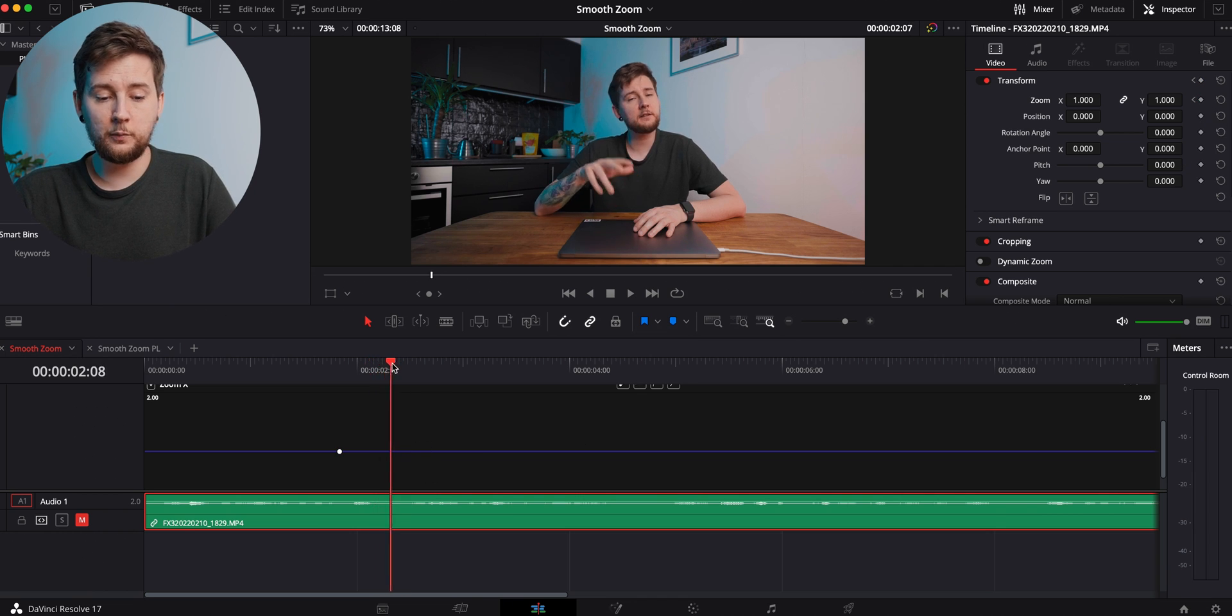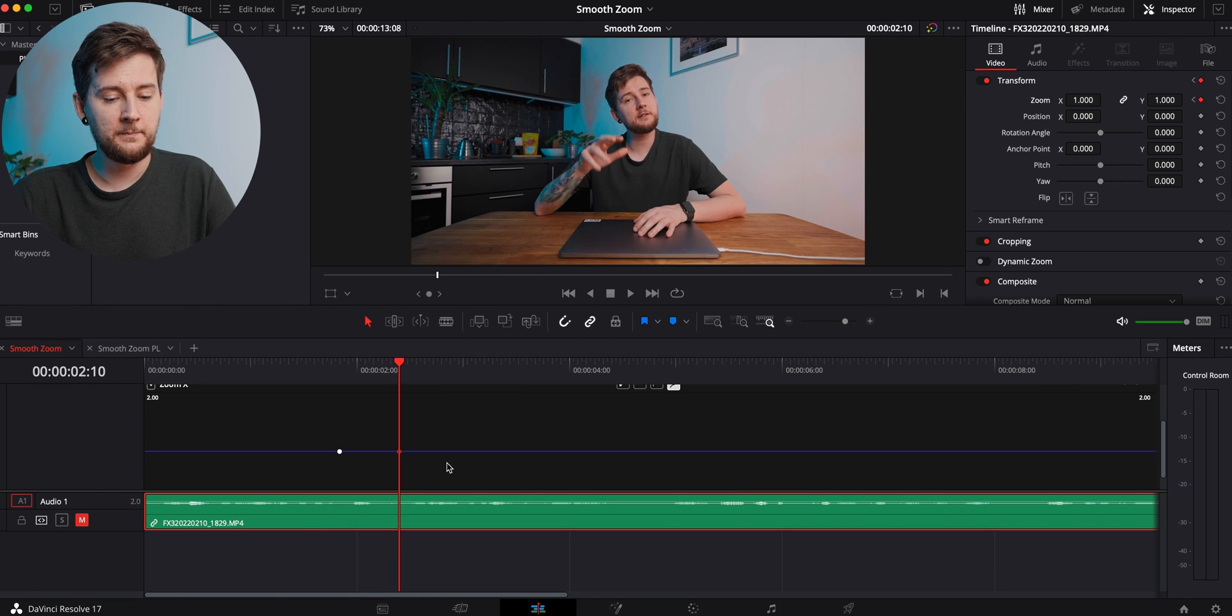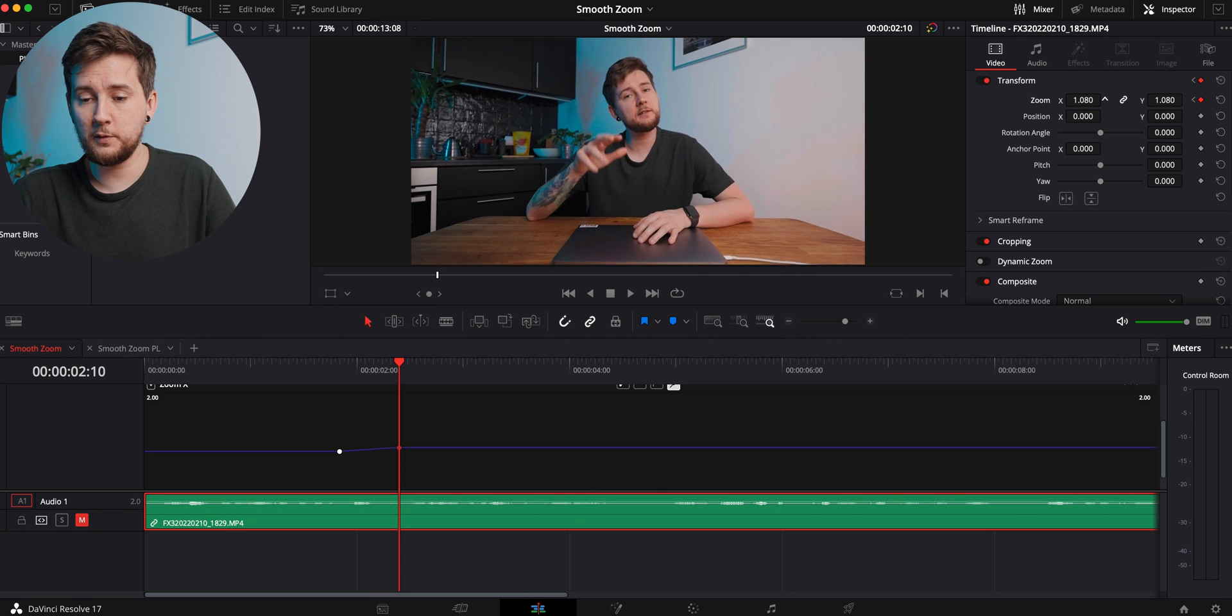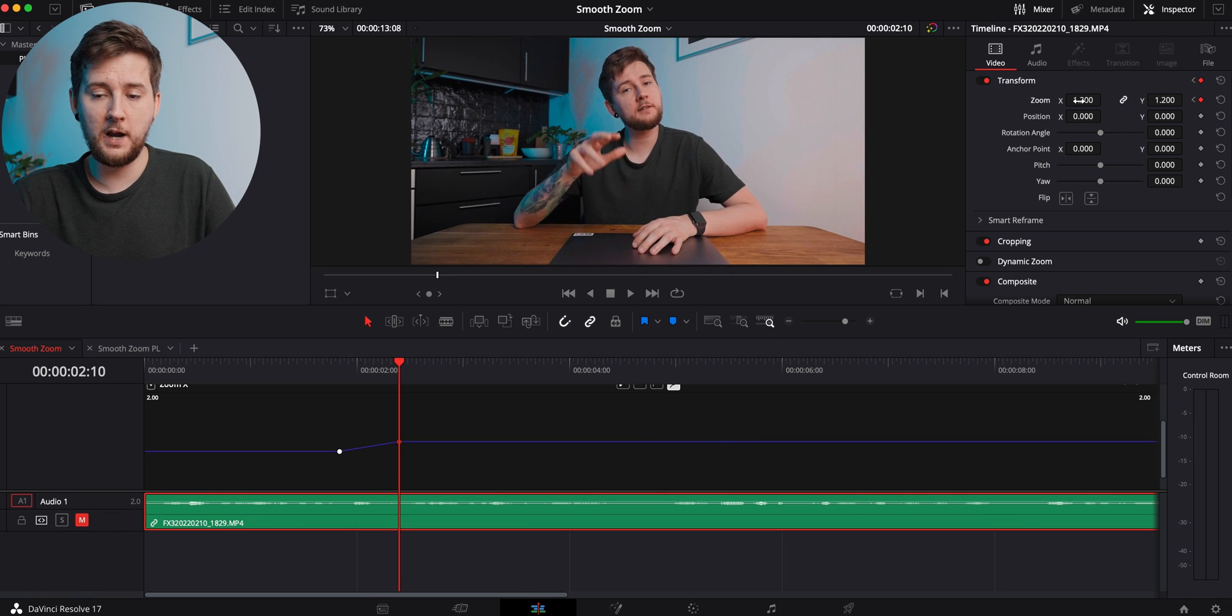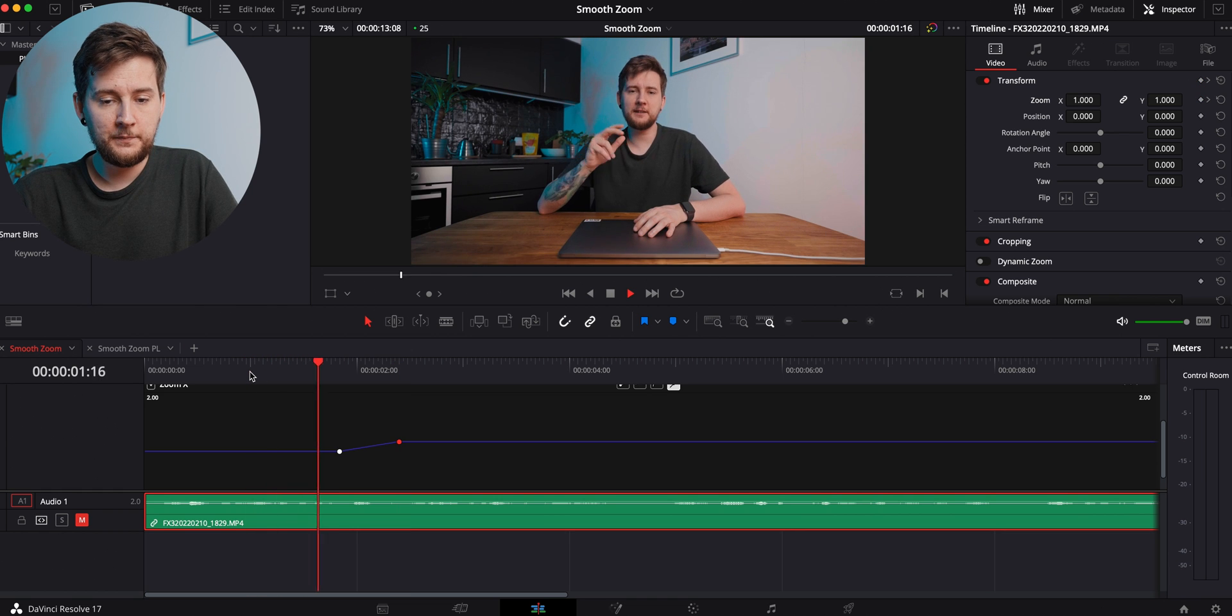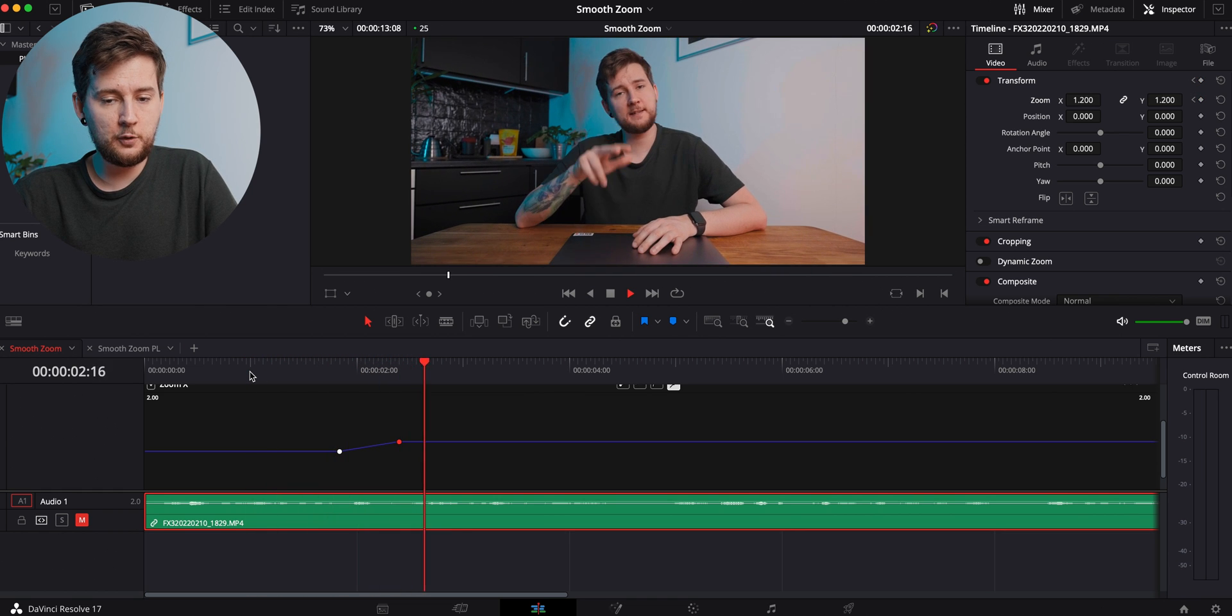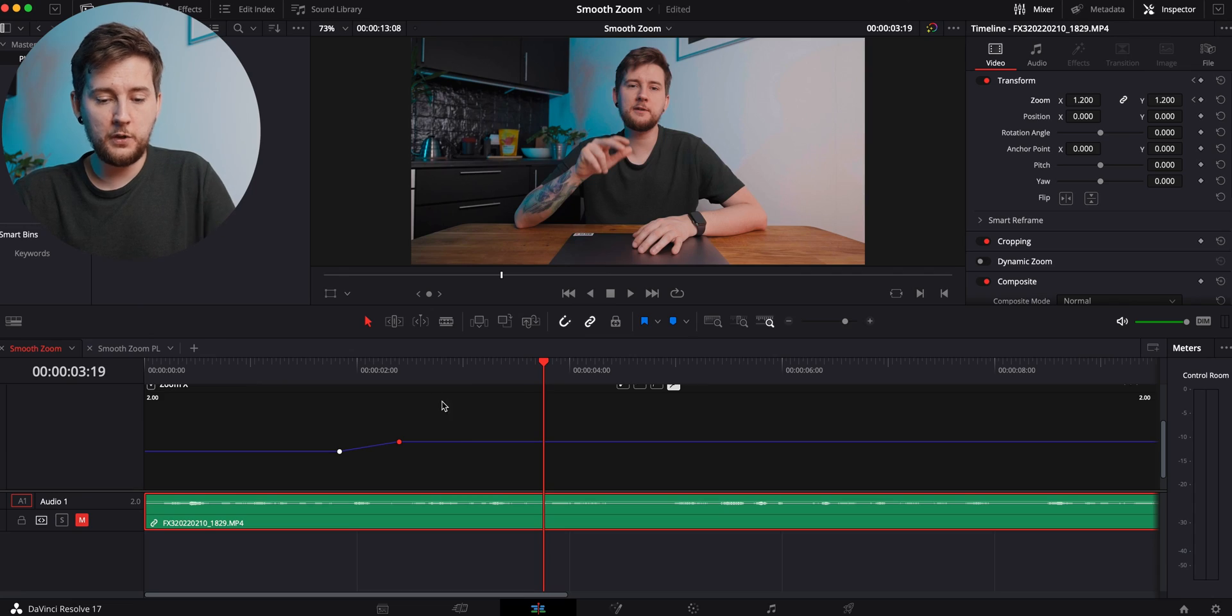We want to zoom in, for example, to 1200. And as you can see, there is a zoom happening now. But what we want to do now, and what we're going to need the retime curve or zoom X curve for, is to make it smoother so it's not just a zoom—it's a smooth zoom that speeds up and slows down.